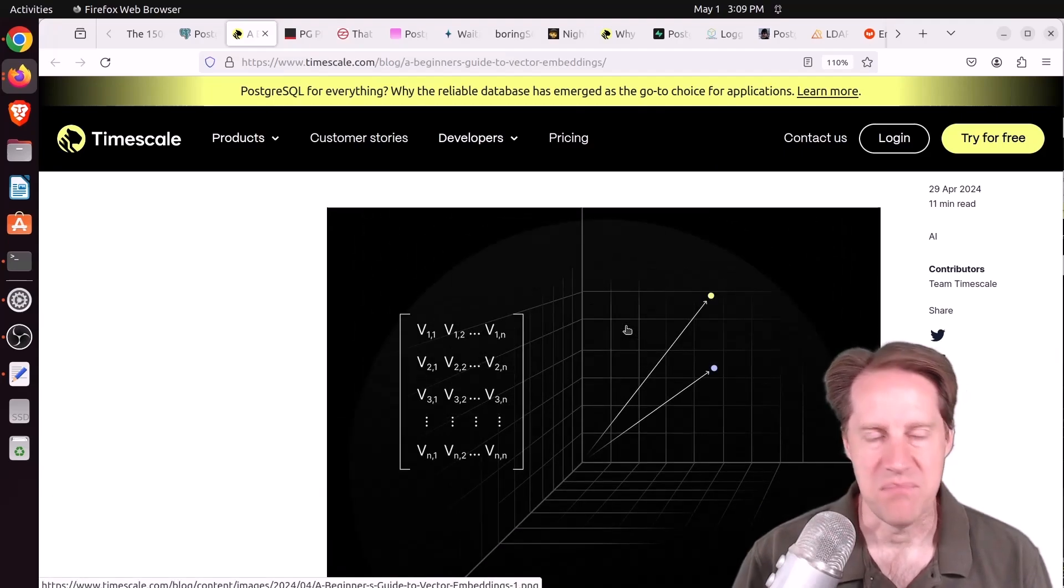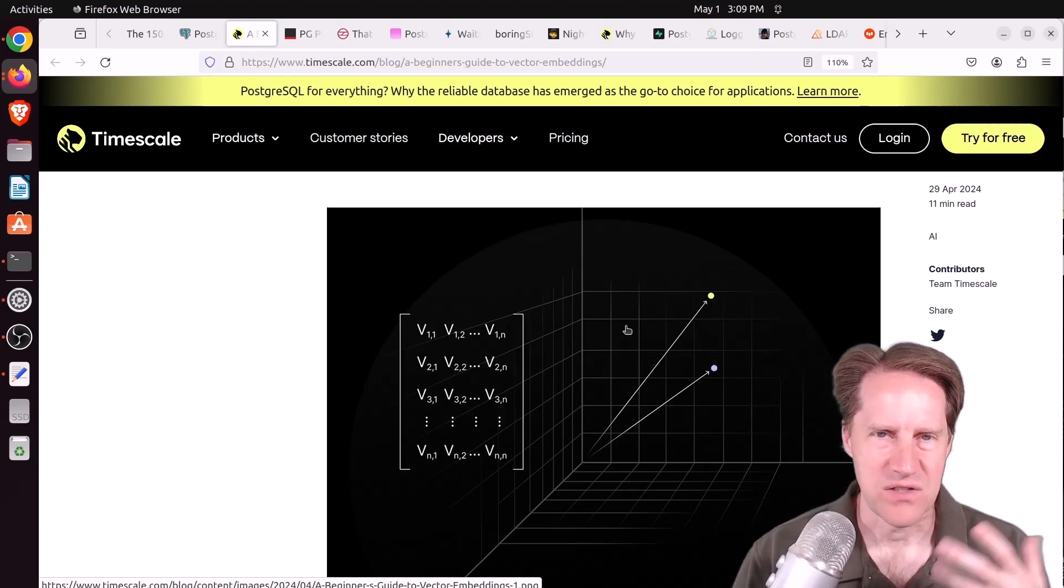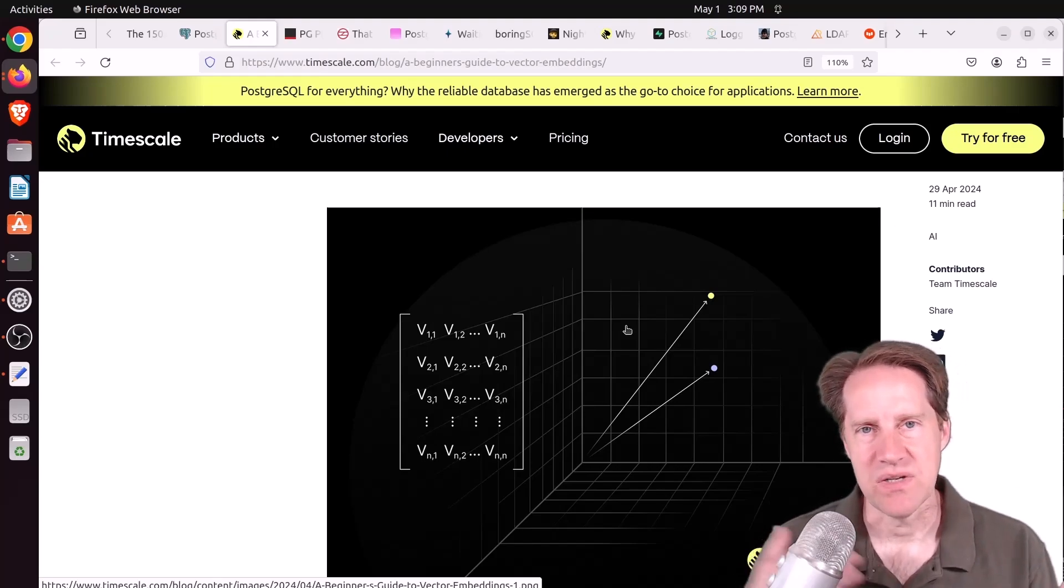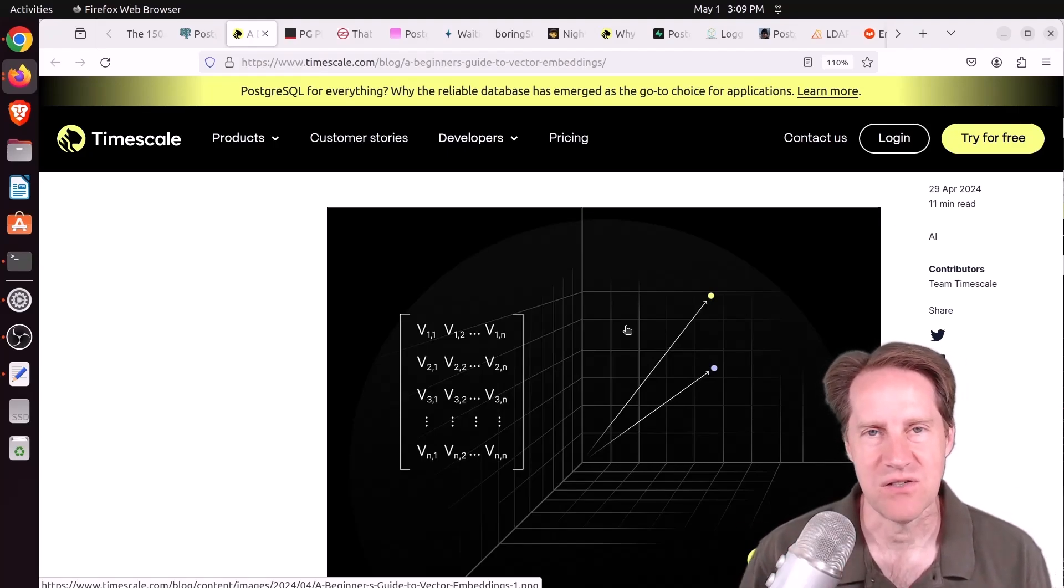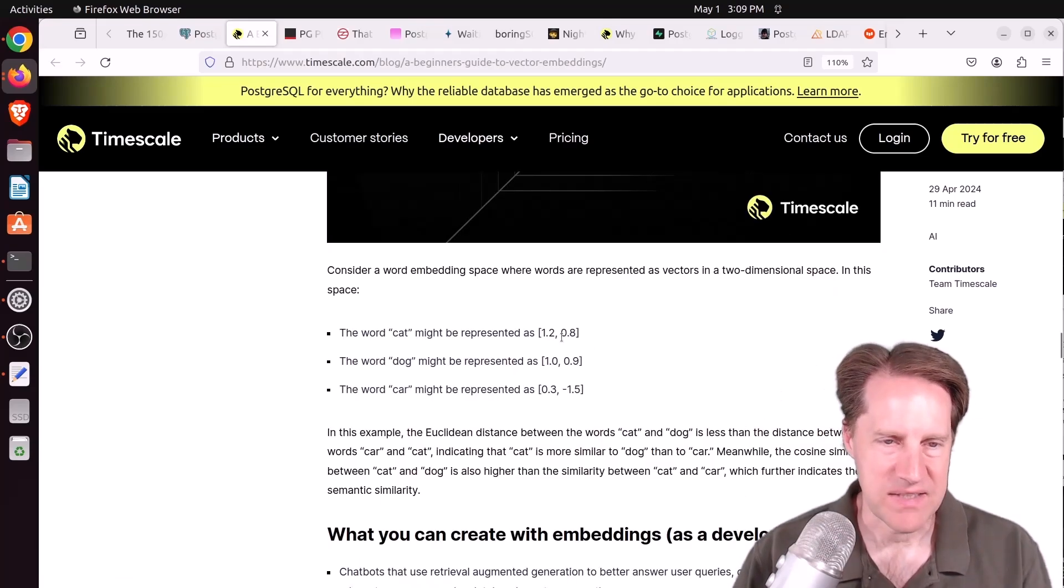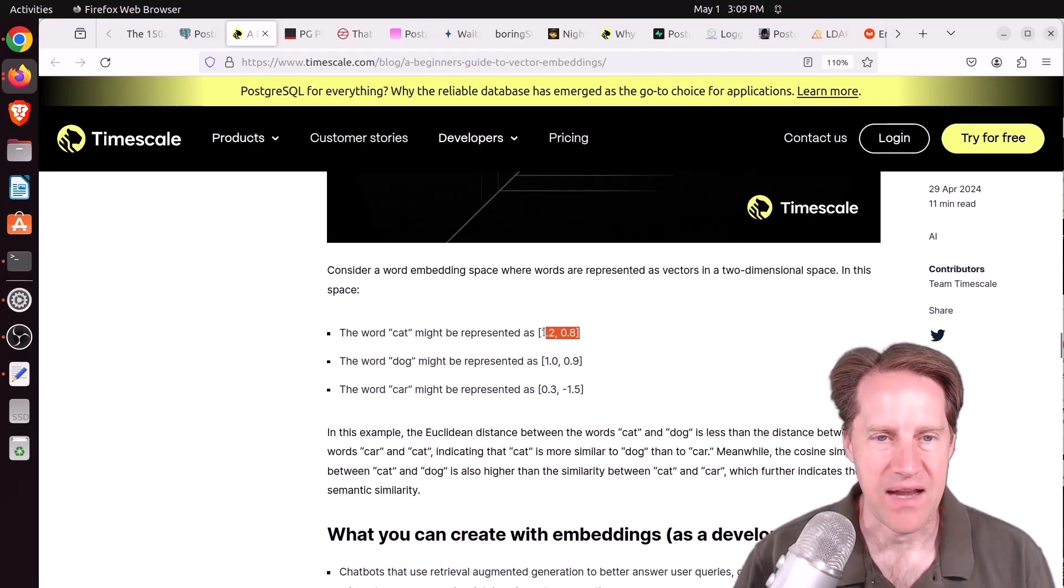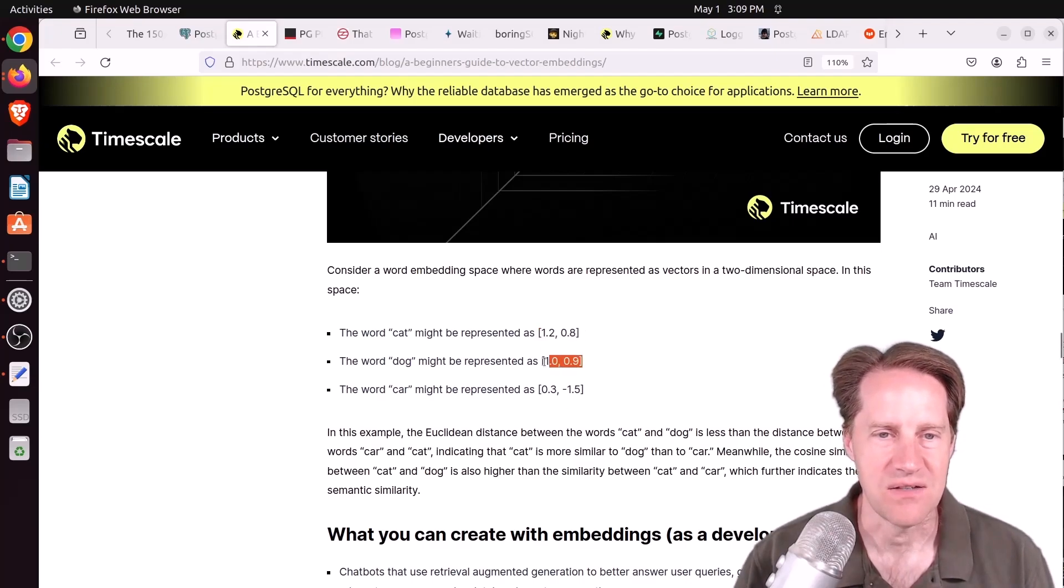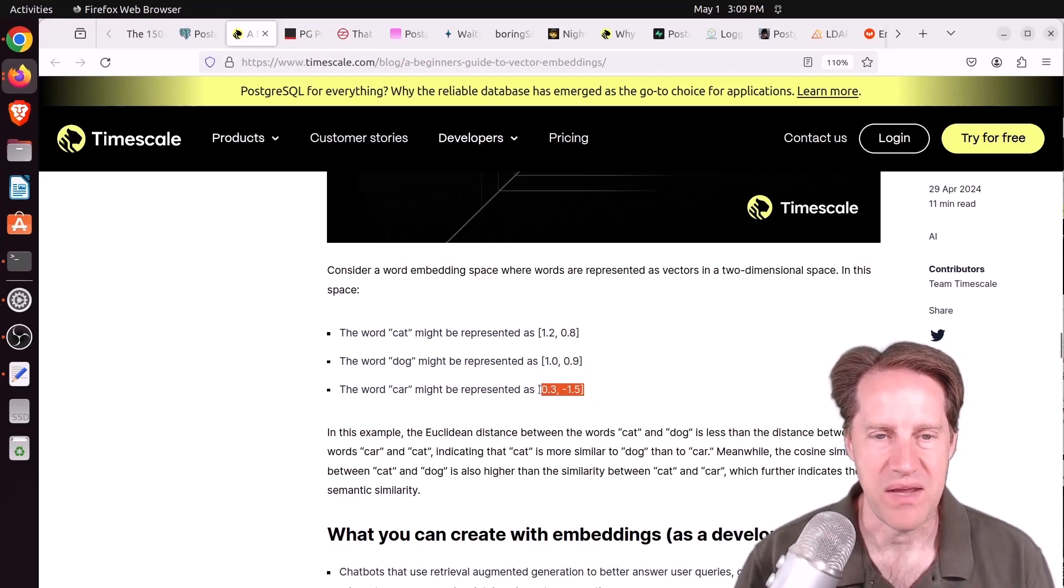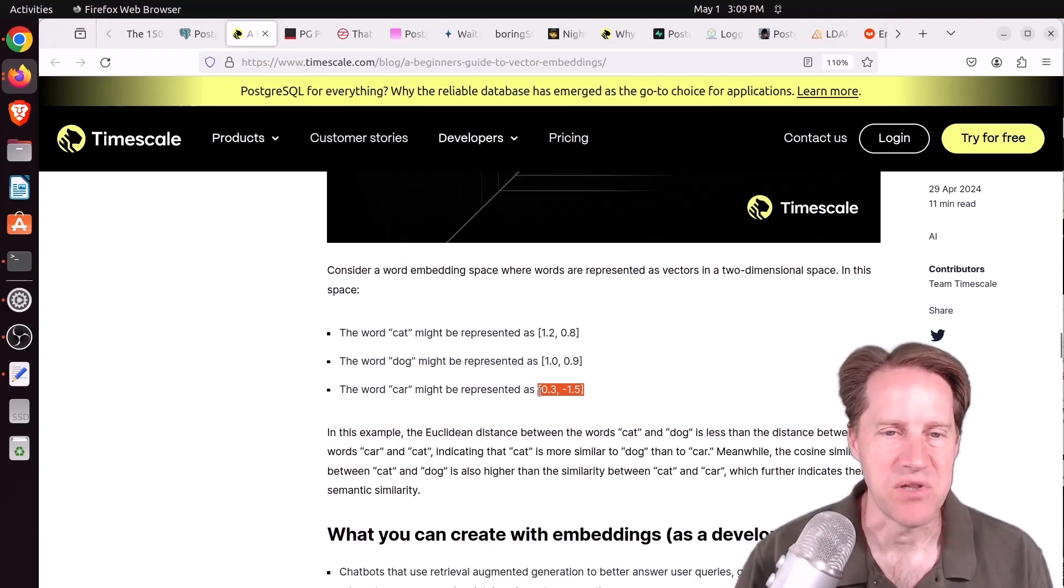Basically, an embedding has a set of vectors. I think OpenAI uses a vector with 1500 dimensions. And you compare one embedding to another and calculate the distance between those two vectors to determine how similar they are. They have a basic example here. Maybe cat has a vector of this, whereas dog has a two-dimensional vector of this. And those are relatively similar, whereas a car vector would be much further away, less similar.